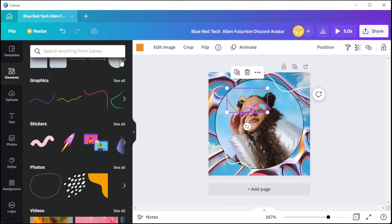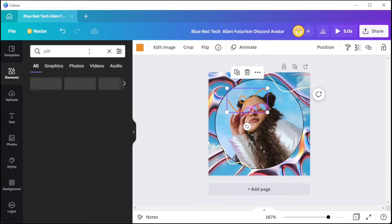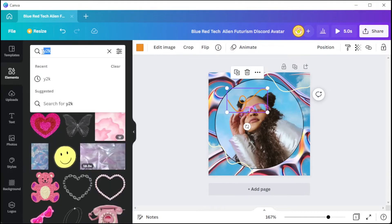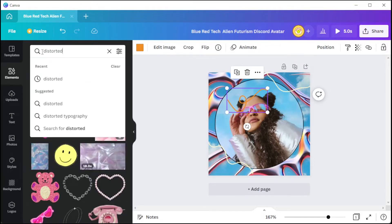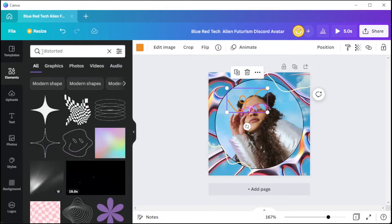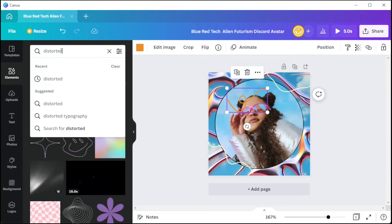You can also search for different graphics and illustrations with different keywords on the search bar of the Elements tab.